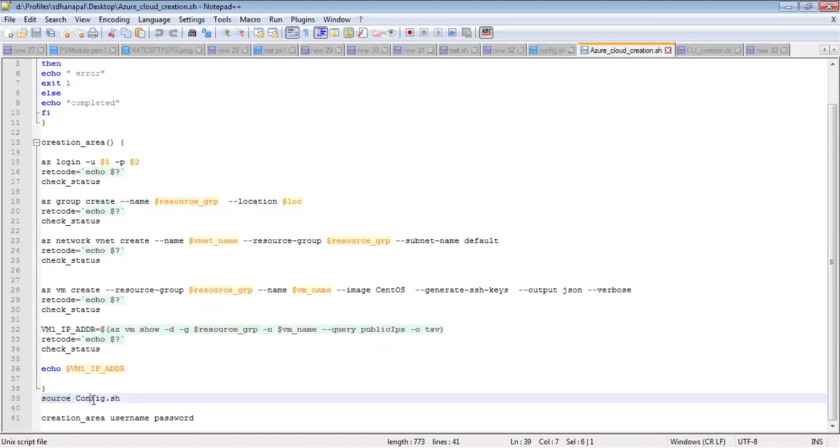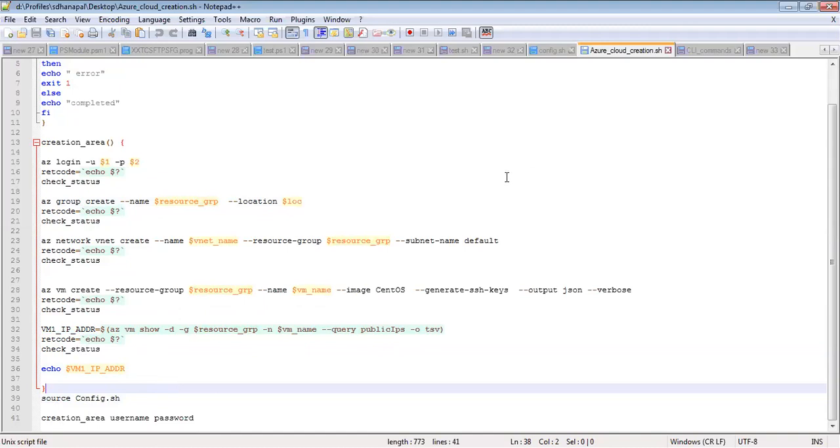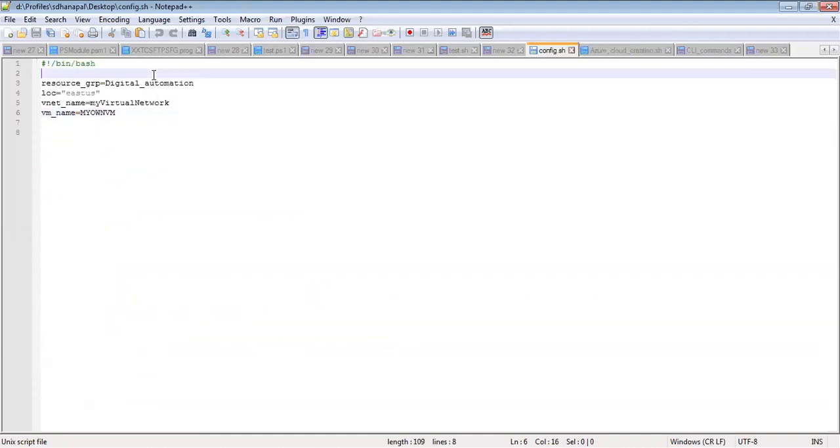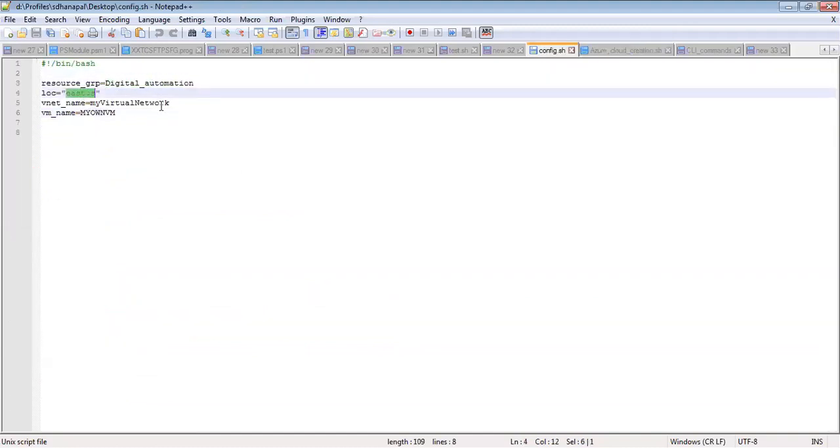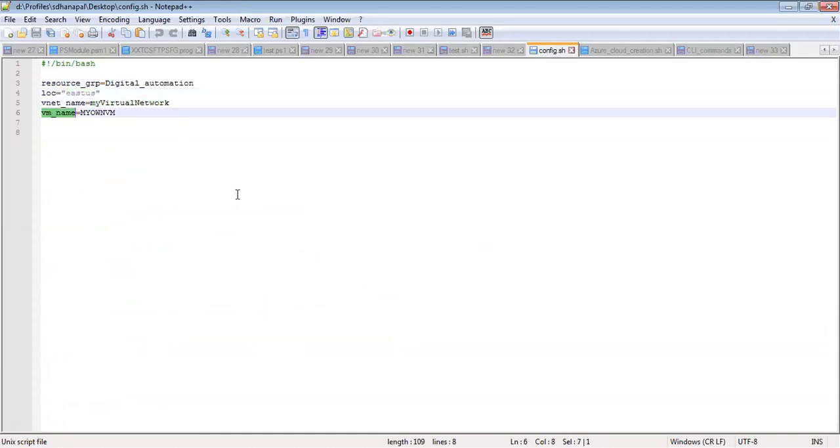I have a configuration.sh script. In this script I am adding all those details: the resource group name, location, virtual network name, and virtual machine name. If you want to modify the resource group name or VM name,